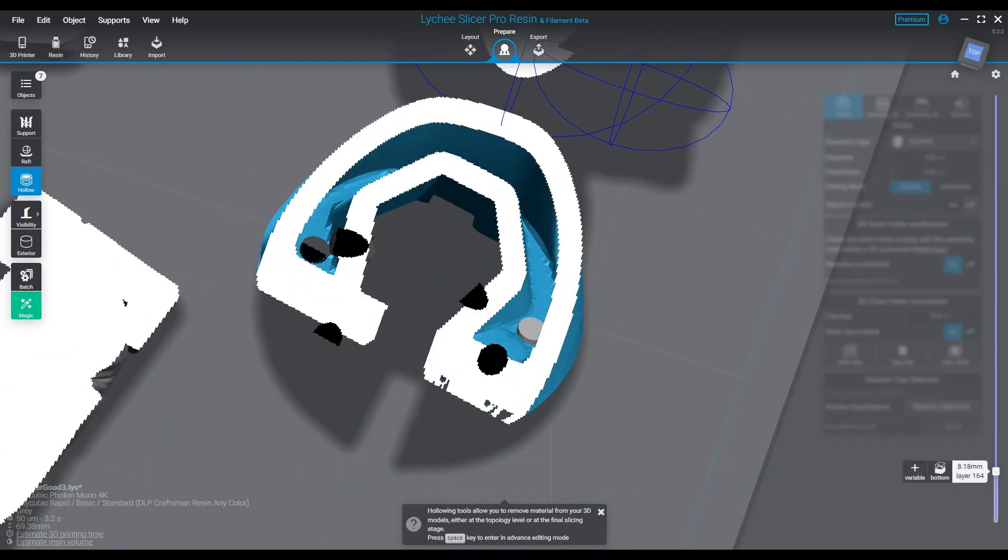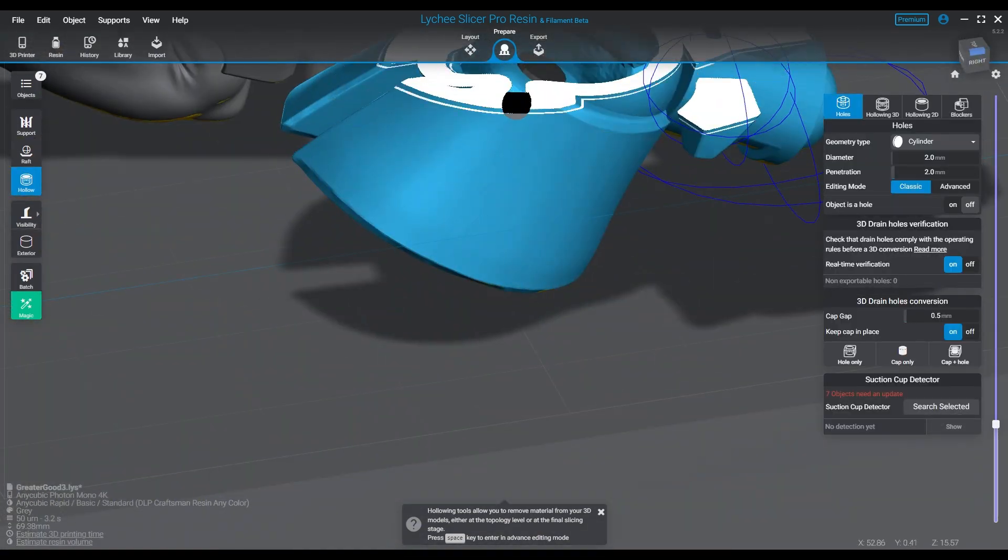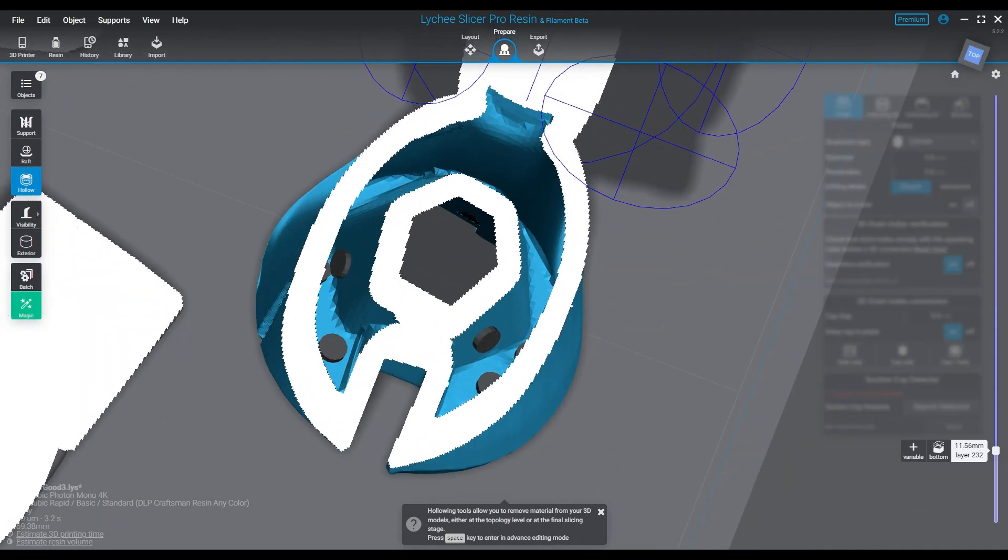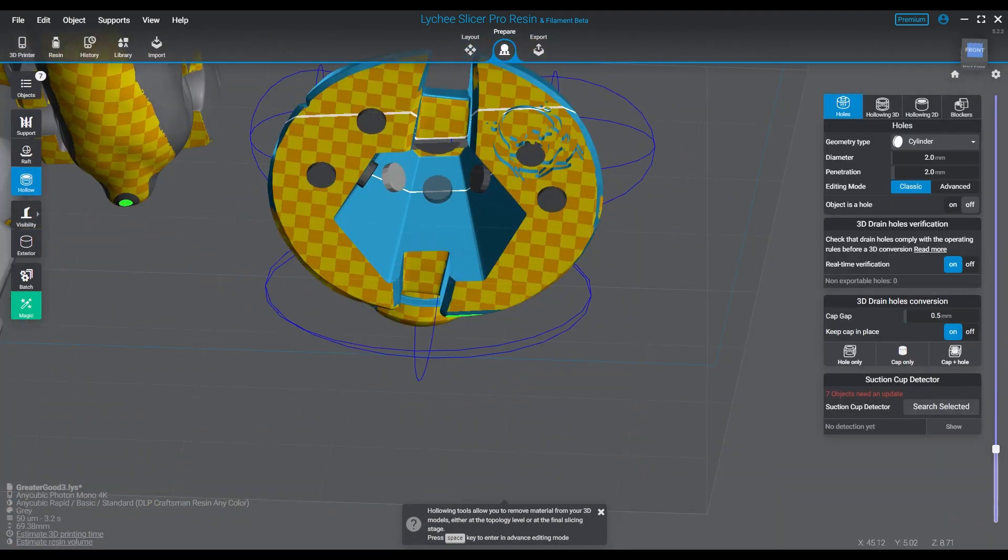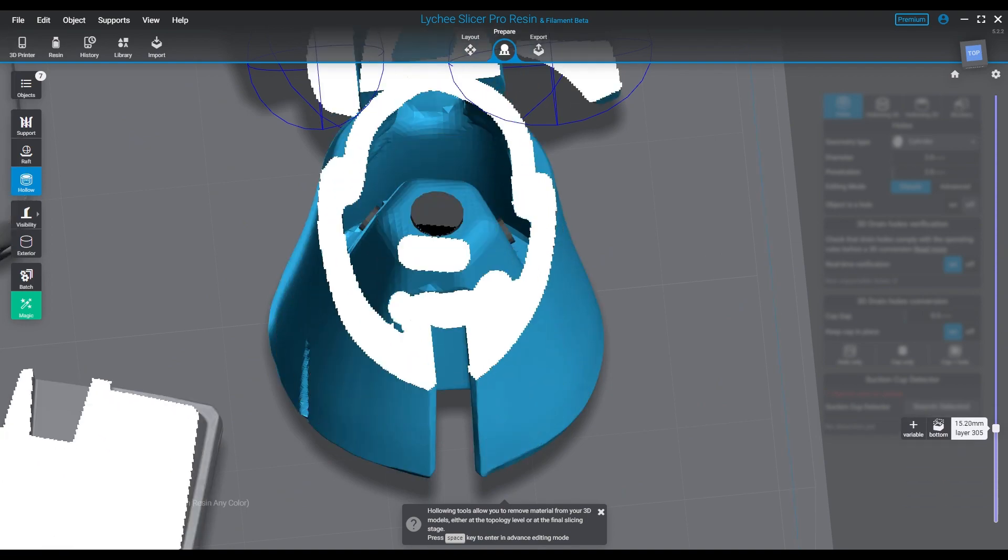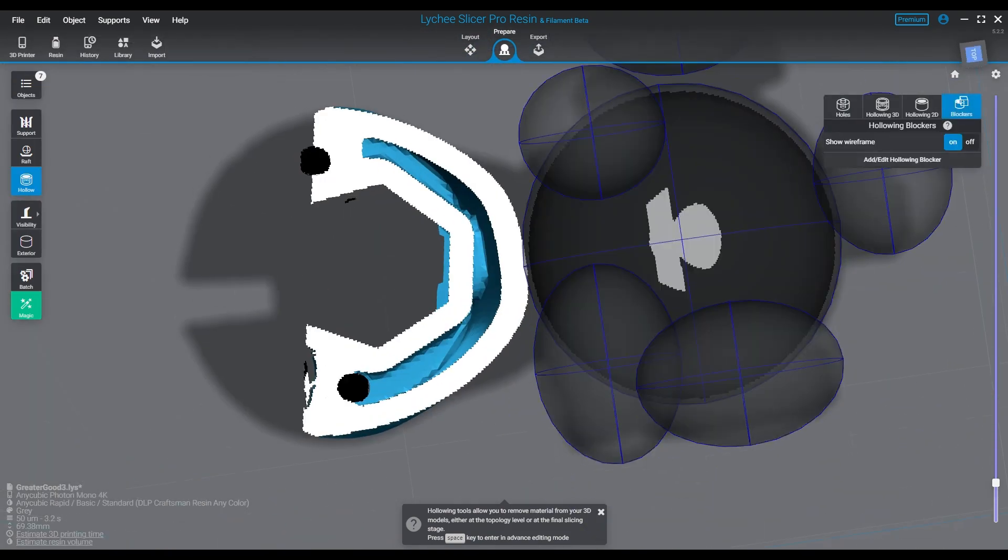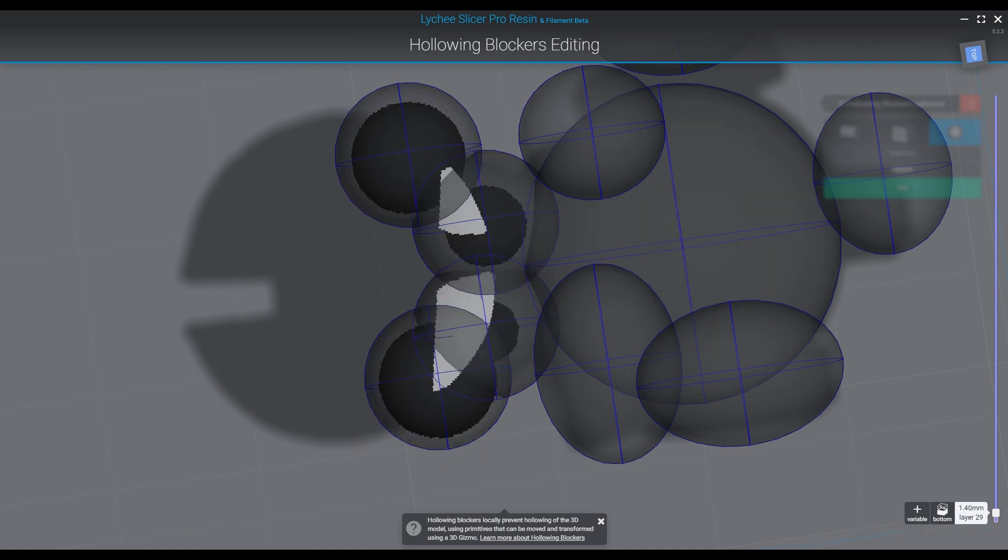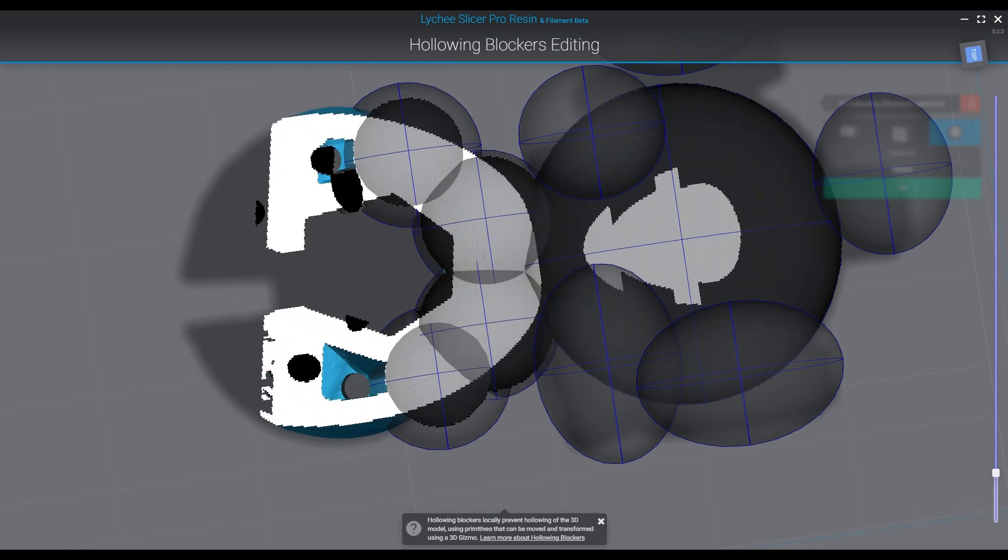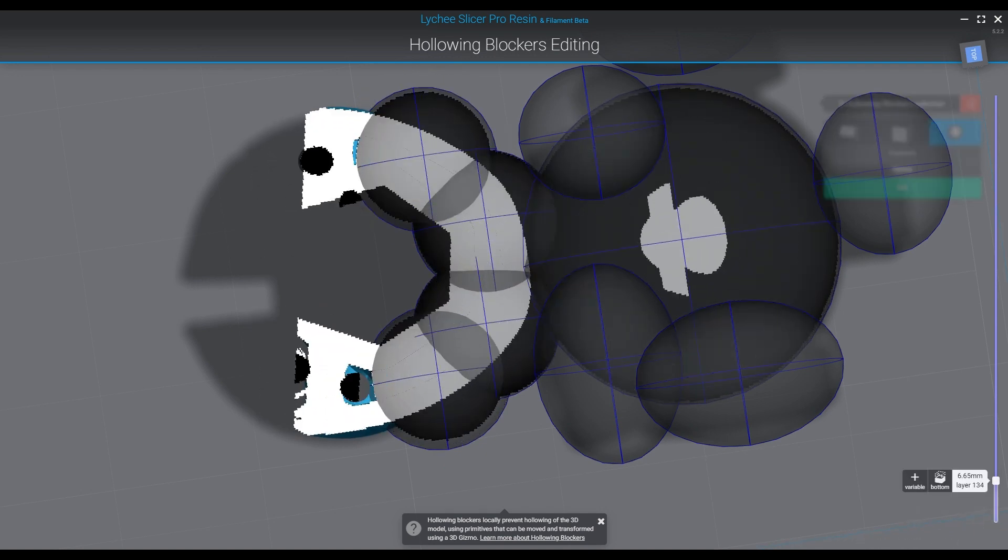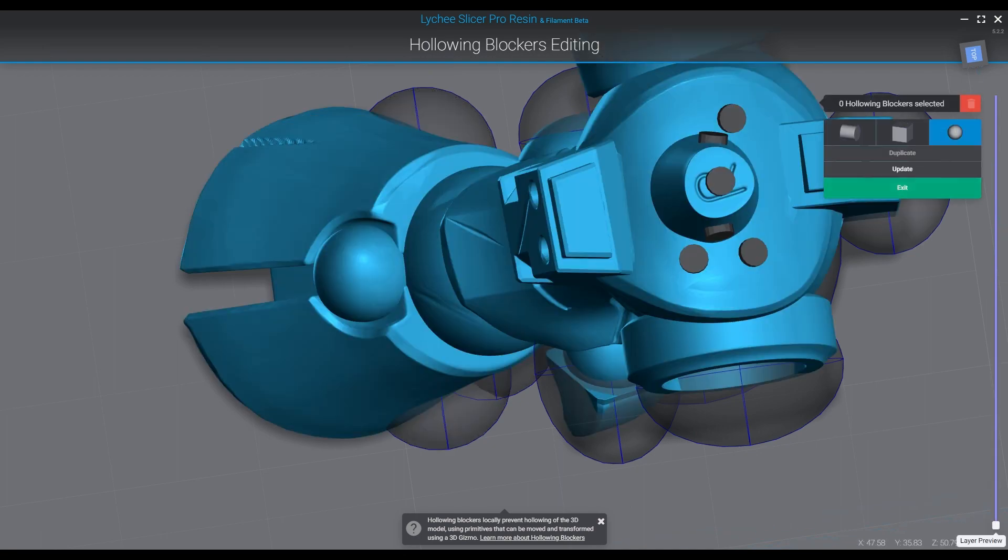It will work. Okay, from here we're going to speed up this next segment because this is a little boring. It's just me going back and forth and adjusting the blocker shapes.